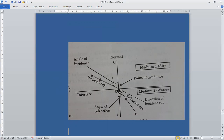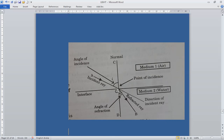Here, where the ray strikes the surface, this is the point of incidence. This is air — one material medium — and this is water. Light is traveling from air into water: medium one and medium two. A line drawn at the point of incidence perpendicular to the interface of the two media is known as the normal. CO is the normal.